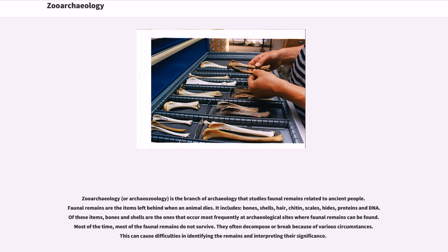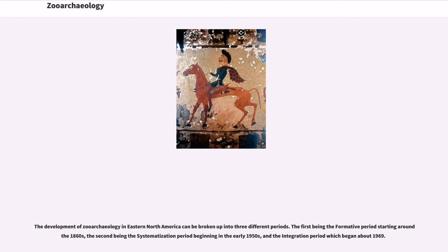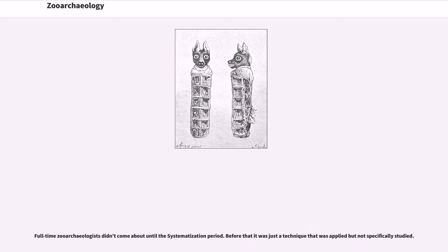Faunal remains often decompose or break because of various circumstances, causing difficulties in identifying the remains and interpreting their significance. The development of zooarchaeology in eastern North America can be broken into three periods: the formative period starting around the 1860s, the systematization period beginning in the early 1950s, and the integration period which began about 1969. Full-time zooarchaeologists didn't emerge until the systematization period — before that it was just a technique applied but not specifically studied.